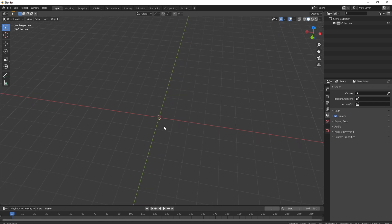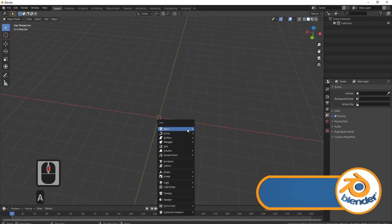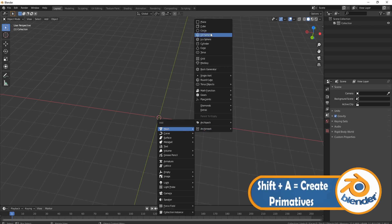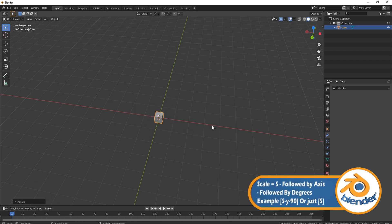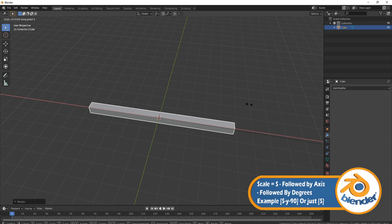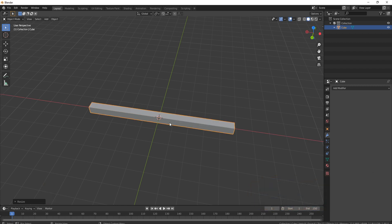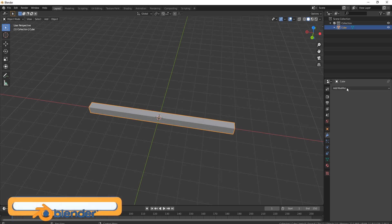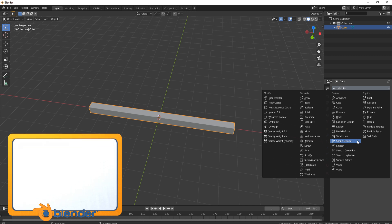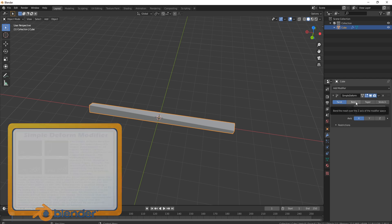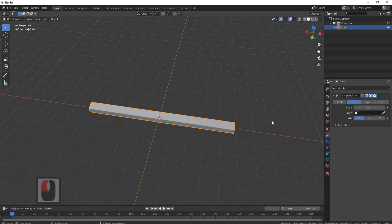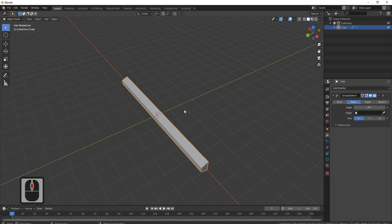First, I'm going to bring in a cube by pressing Shift+A to bring up the primitives menu, go to Mesh > Cube. I'll shrink it down with the S button, then bring it out on X by pressing S and X. Now I'll show you why we need edge loops. Come over and bring in the modifier we're going to use: Add Modifier > Simple Deform. Bring that in and put it on Bend, because that's the one we want to use.